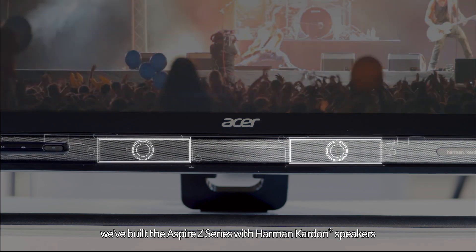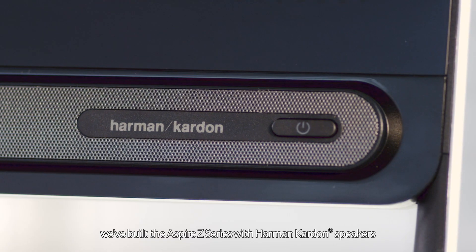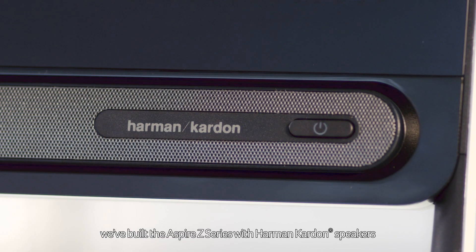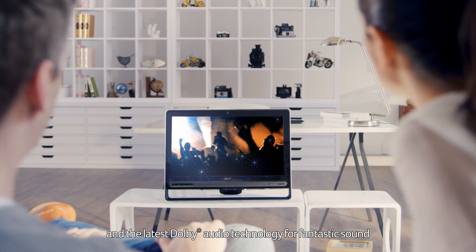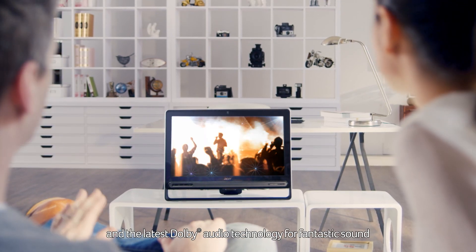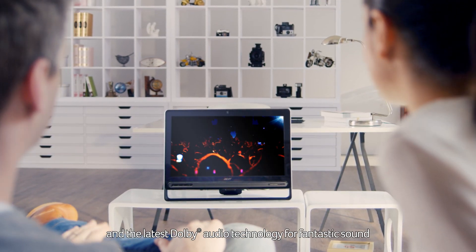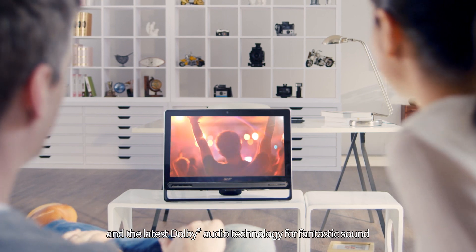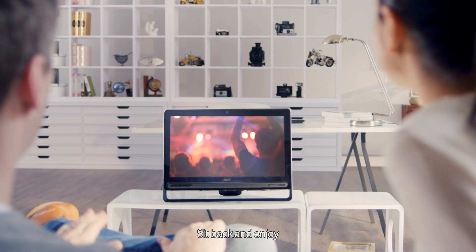We've built the Aspire Z series with Harman Kardon speakers and the latest Dolby Audio technology for fantastic sound. Sit back and enjoy!